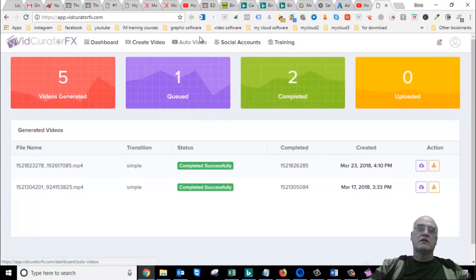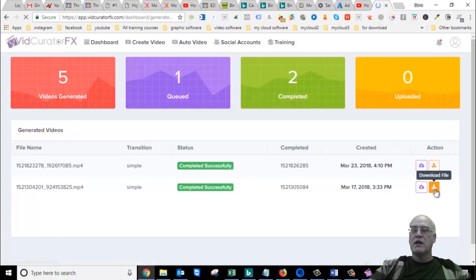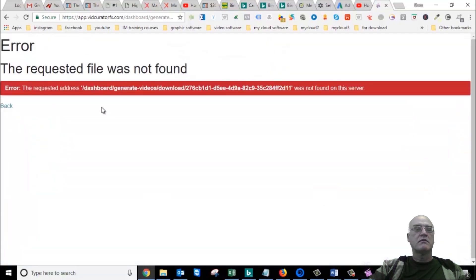I never was successful at getting any of them to work. And here's a few other ones I did. And when you click the download links, I get this. Uh-oh. Error. Request not found. It was not found. So I get that no matter what I click.